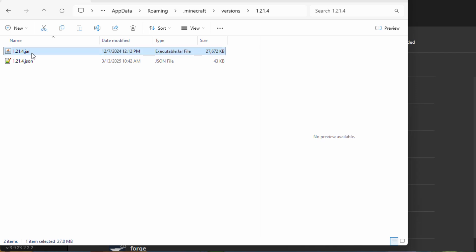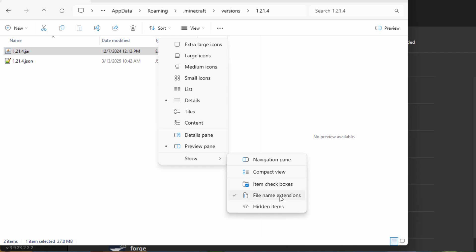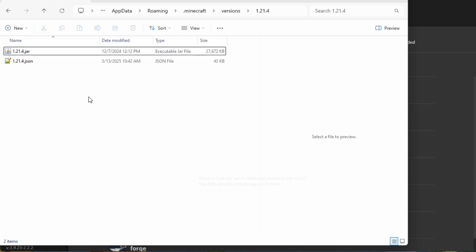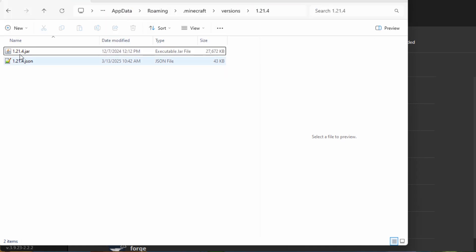In here we have a jar file and a JSON file — you want that jar file. If you're not seeing the .jar, go over to View, come down to Show, and put a check right here for File Name Extensions. You can then see that .jar. This is Windows 11. If you're in Windows 10, go up to the View tab at the top, right-hand side, and put a check next to File Name Extensions. Make sure you see that .jar — very important.